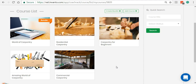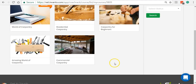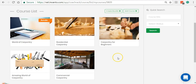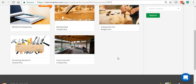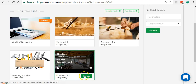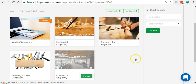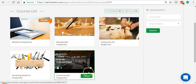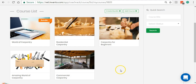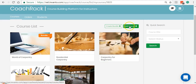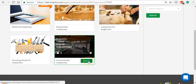Let me quickly run you through a couple of courses here. Let me go inside Commercial Carpentry. If I want to make changes to an existing course, all I have to do is hover my mouse over that particular course and click on Manage. If I have to add a course then I'll have to click on the Add Course button.